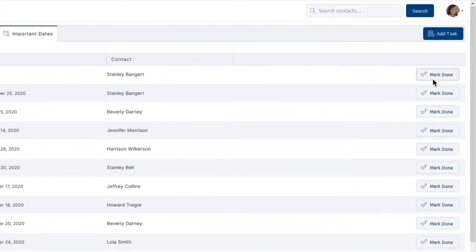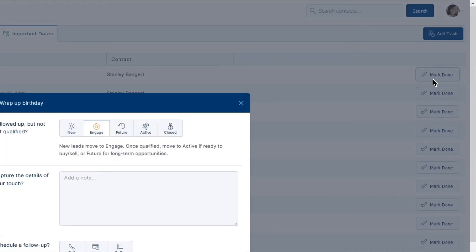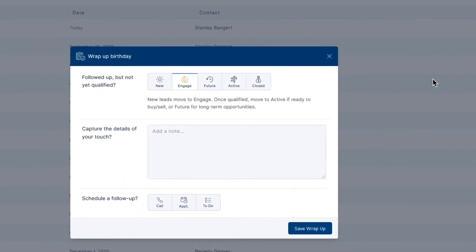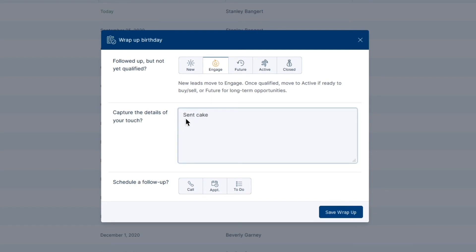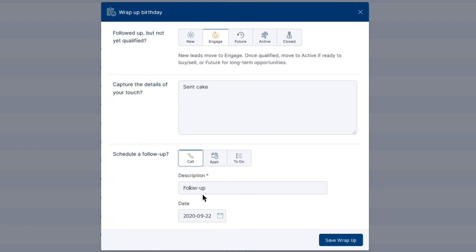As you mark Done on your Important Dates, your TPX Wrap Up feature will allow you to change your contacts pipeline status, add any notes, as well as schedule your next follow-up with the contact to continue building rapport.